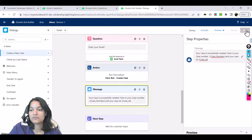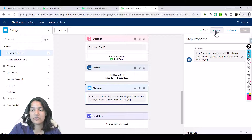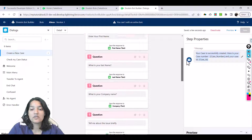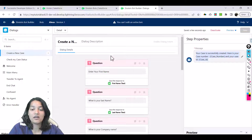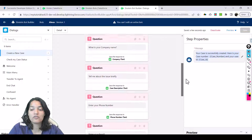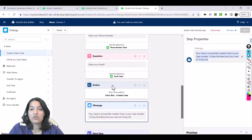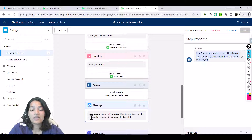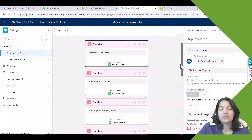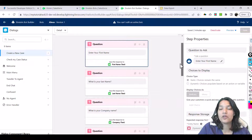Hit the save button and we will activate it. So this is the first action we have set up: we ask the customer a couple of questions, store the answers in variables, invoke our flow which creates a case, pass all these values, and it returns the case number and case ID which we display to the user. In the next tutorial we are going to preview all of this. I'll see you then — thank you very much.